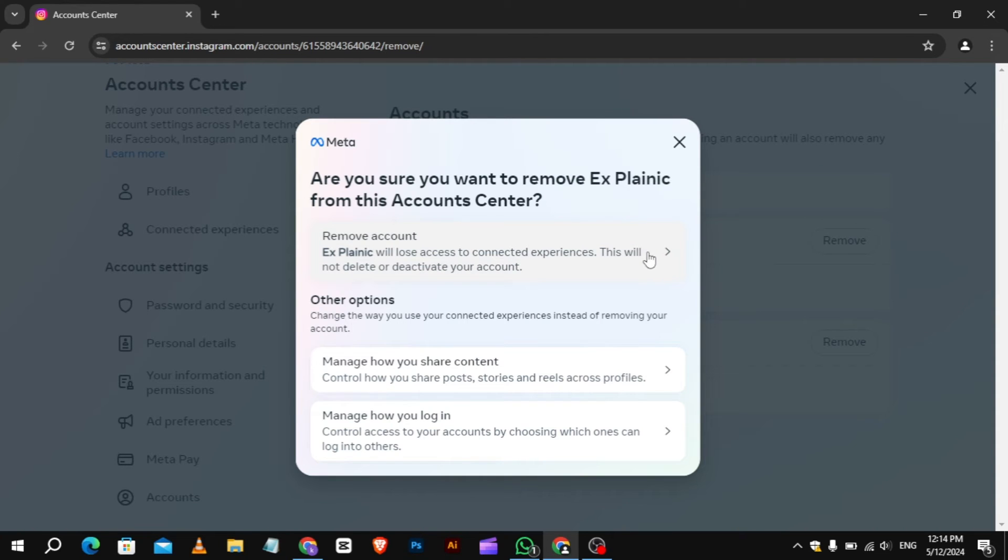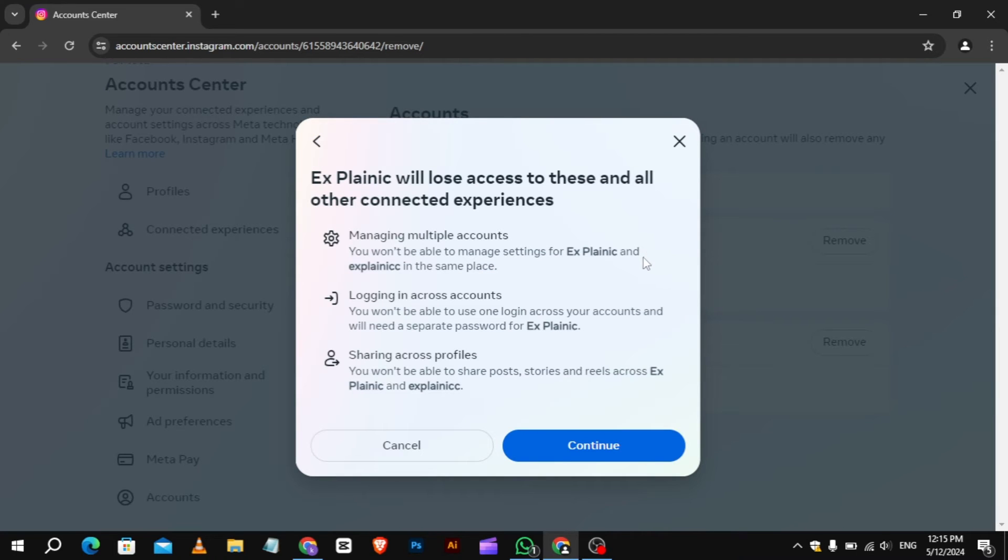A pop-up will appear asking you to confirm. Choose Remove Account, then click Continue to proceed.